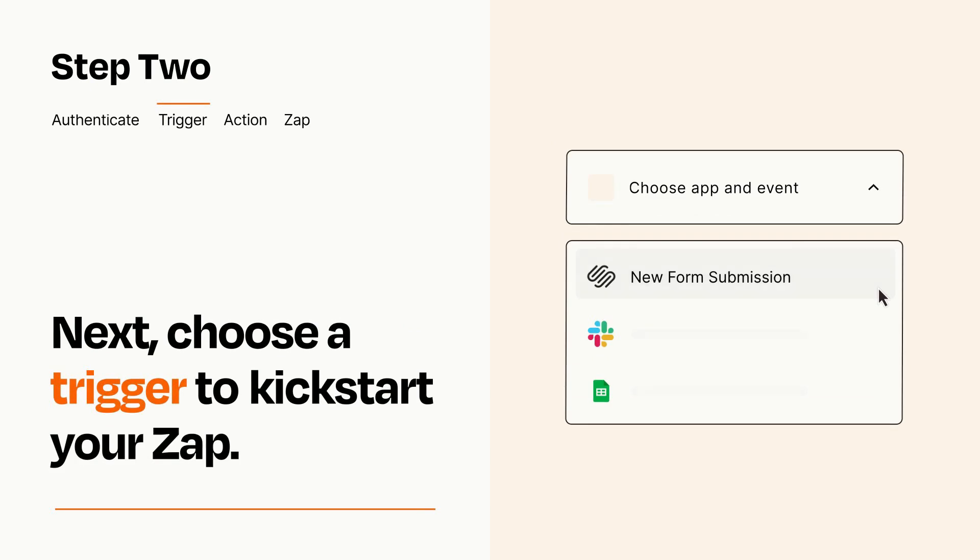Now let's set up your trigger, which is the event that starts your Zap. Pick the trigger event that you want from the list.